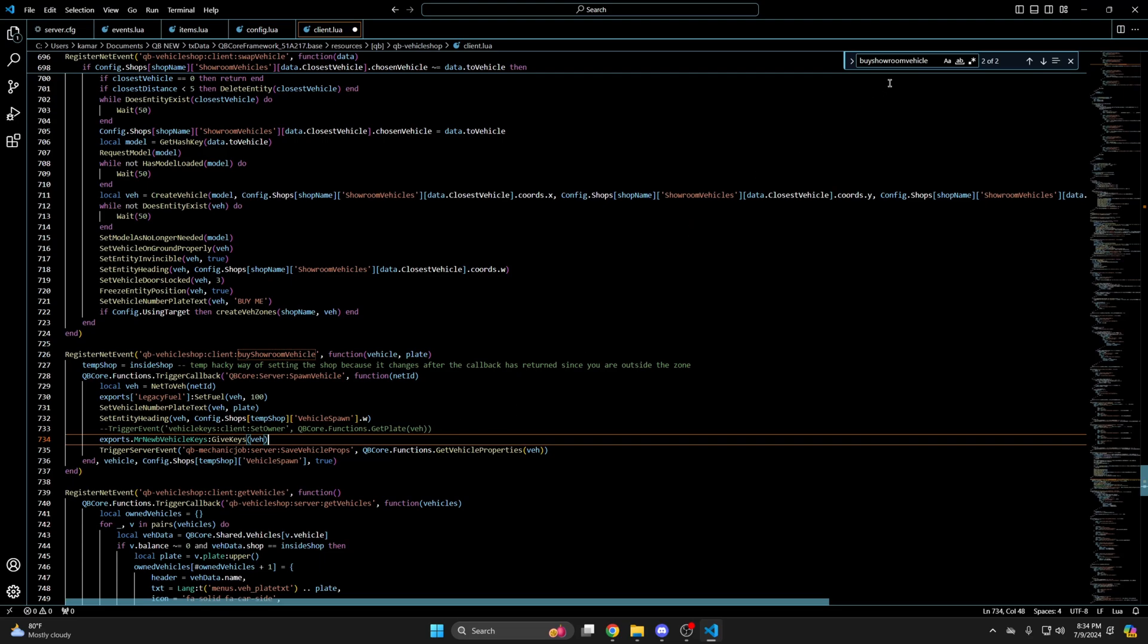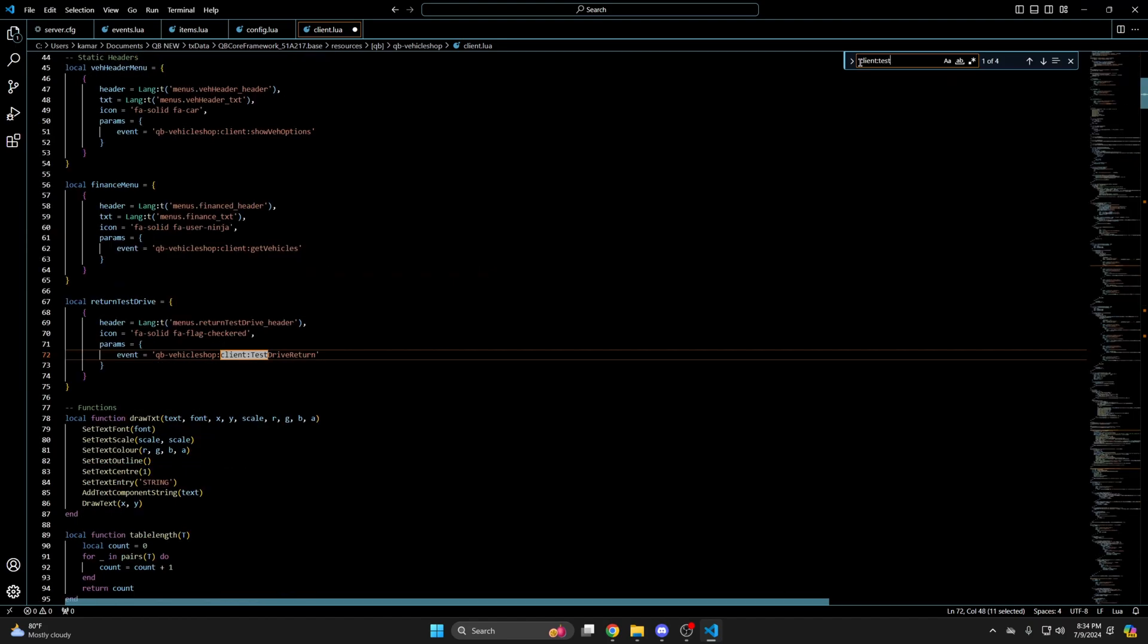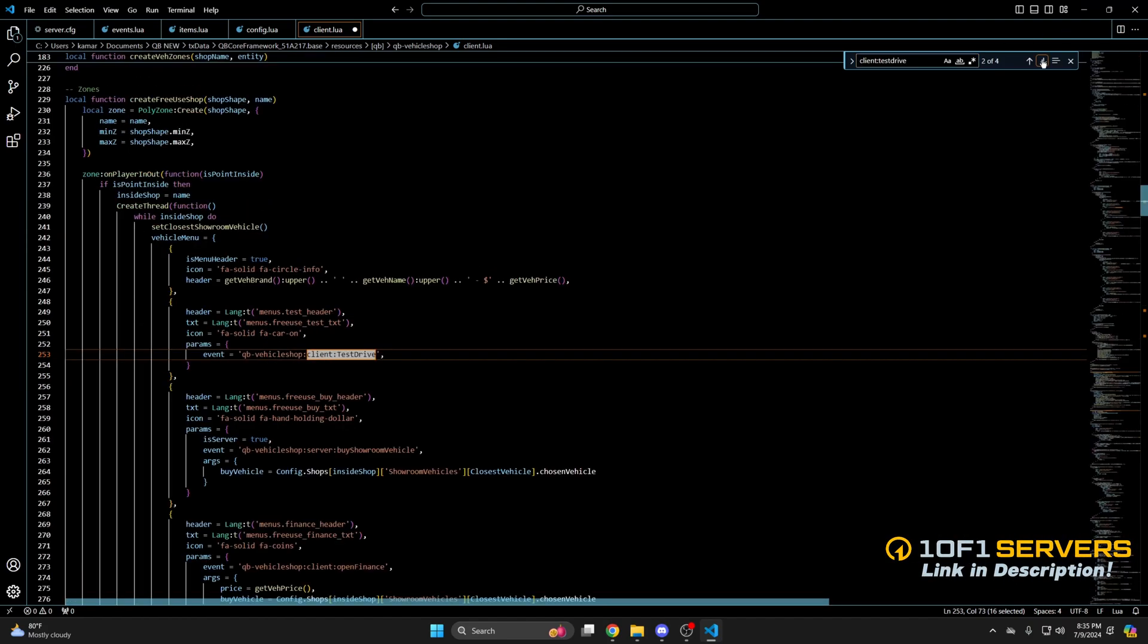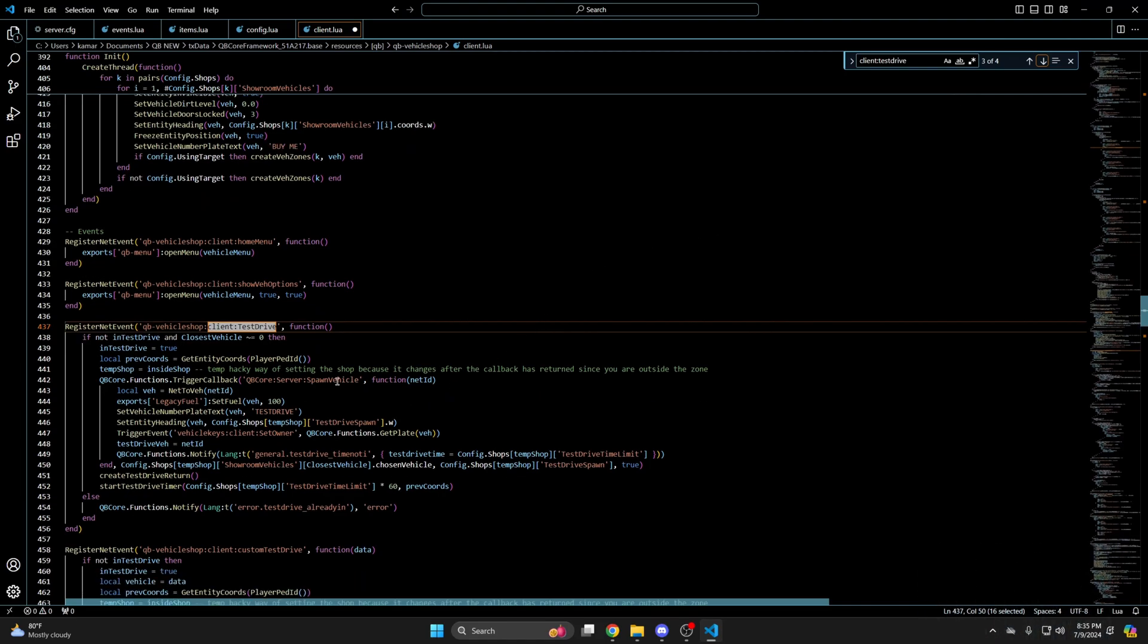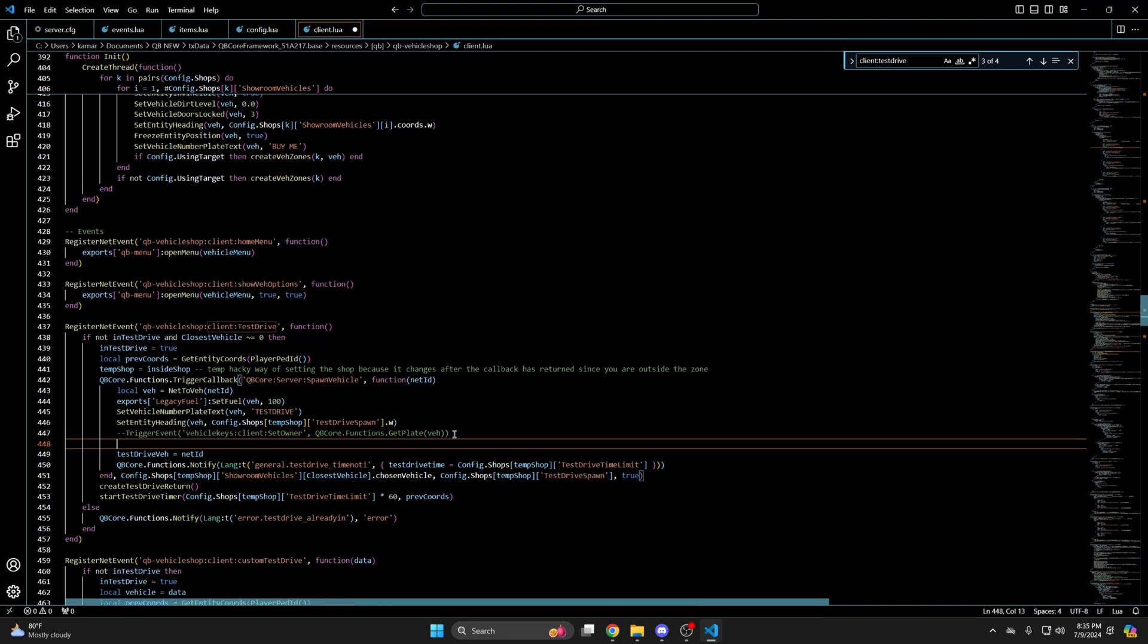And paste the export. Then use Ctrl and F again to search for client colon test drive. And cycle through again until you find the event. Once you've found it do the same as before. So comment out this line and paste the export.